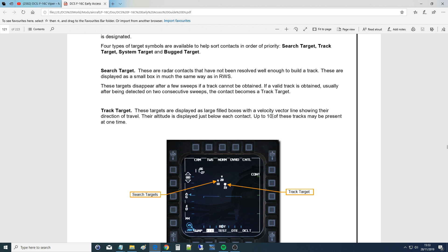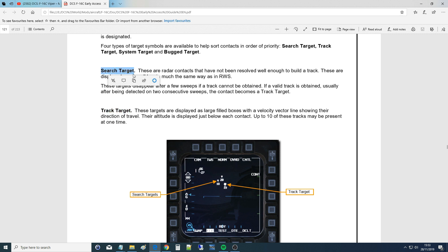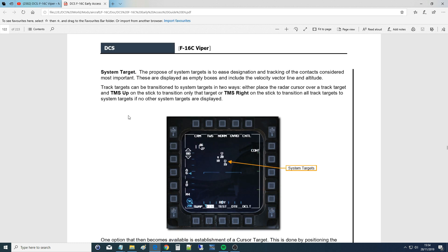An important thing to point out is that we can do things with track targets — we can shoot missiles, we can lock them. We can't do anything with a search target; we can't lock it, we can't fire a missile at it, we just know there is a target there. Next is a system target. It will not be created automatically — we will convert a track target into a system target if we decide to. The purpose of system targets is to ease designation and tracking of the contacts considered most important.